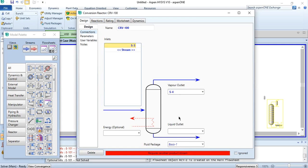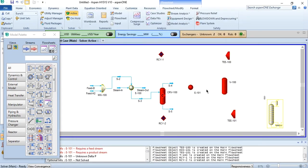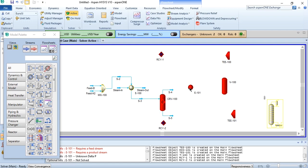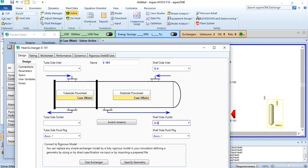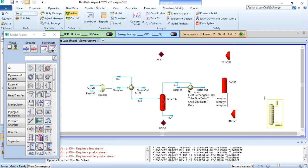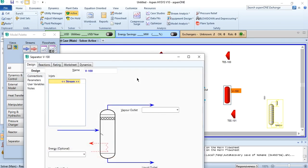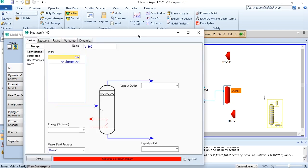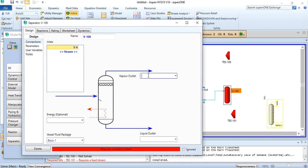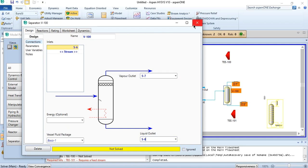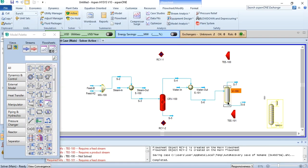The S3 stream enters the reactor, producing S4 as the vapor outlet and S5 as the liquid outlet. Right now we are only doing the connections and will give specifications one by one. S4 enters the product cooler heat exchanger and S6 is produced, with water in as the cooling side. Then S6 enters the flash separator V100, and S7 and S8 streams are produced.